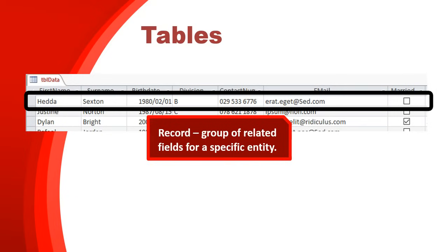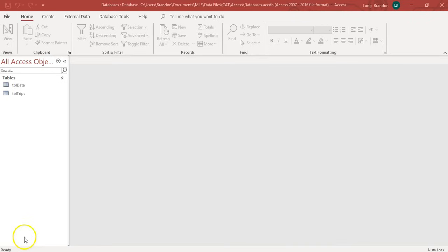For the birthdate field, it's just the 1st of February 1980. So we can store all the details of those people in the different fields in one record. When we refer to a record, we refer to the rows. And when I refer to a field, we refer technically to the column.